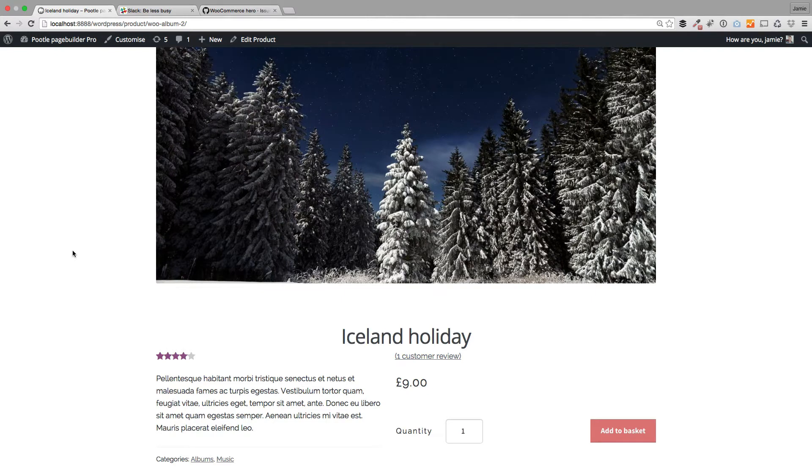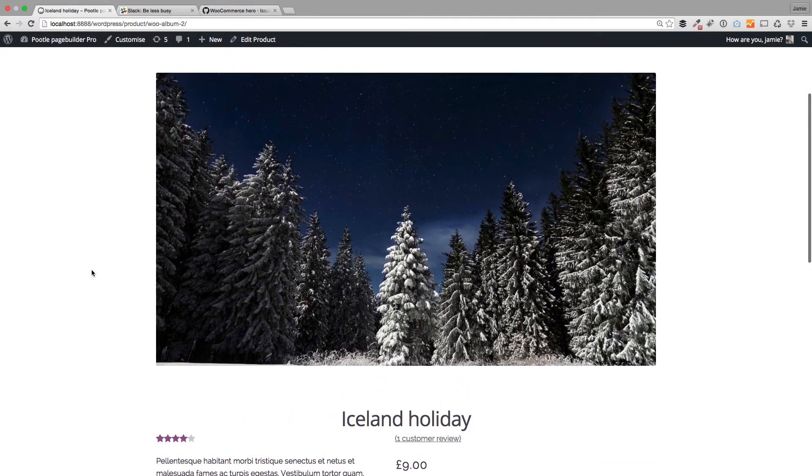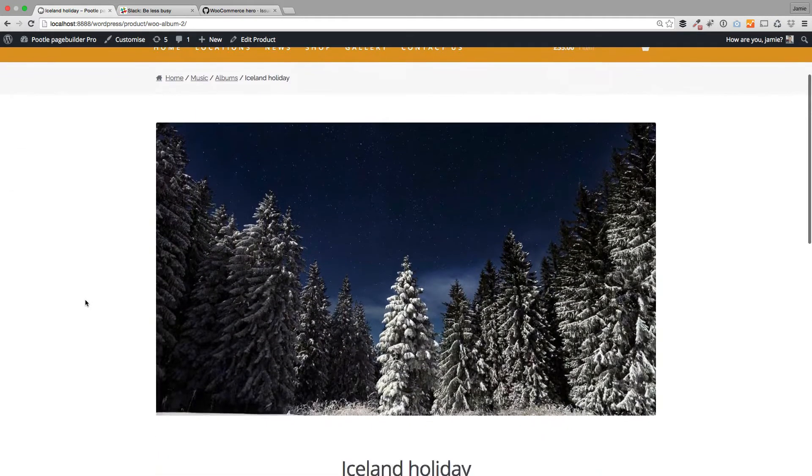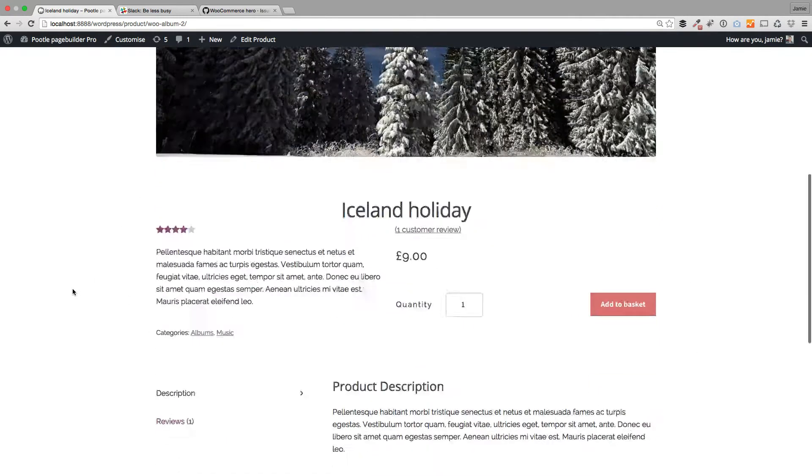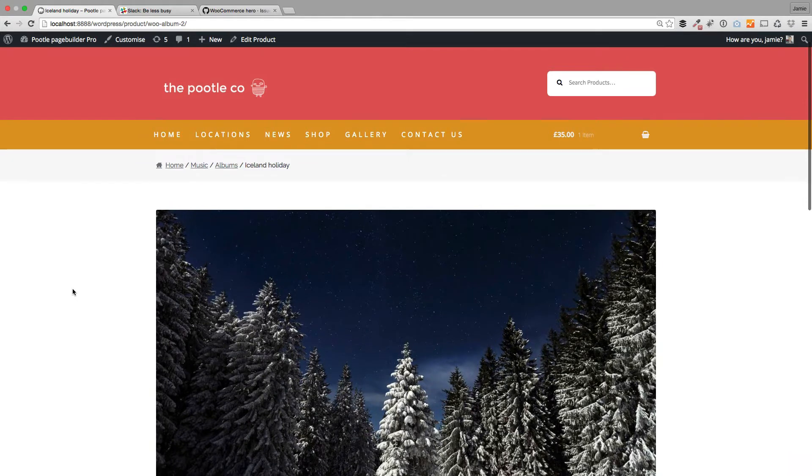We've also built in the ability for you to highly customize your individual product pages. Here's an example of one that I've done - this is called the full width. You can see you have these beautiful full width photos at the top of your product images and a slightly different layout.